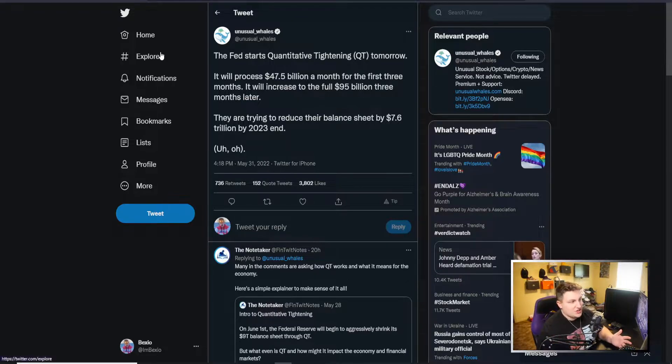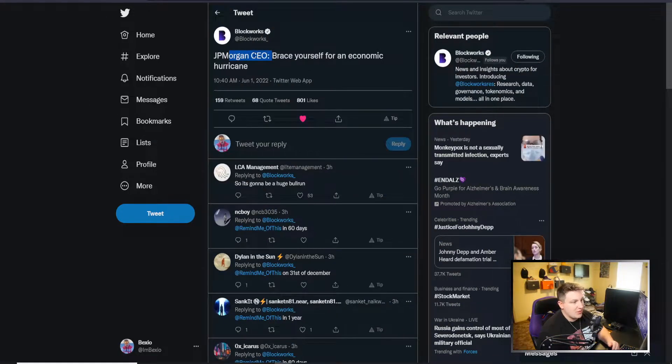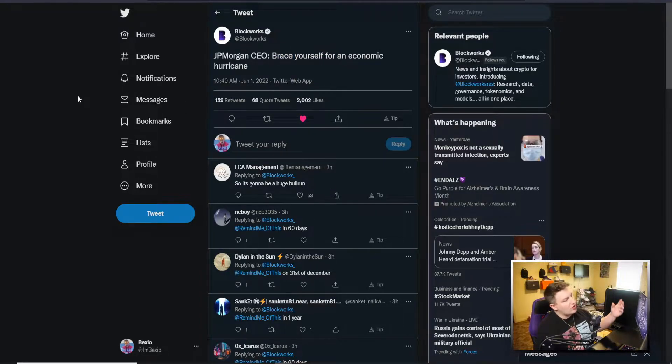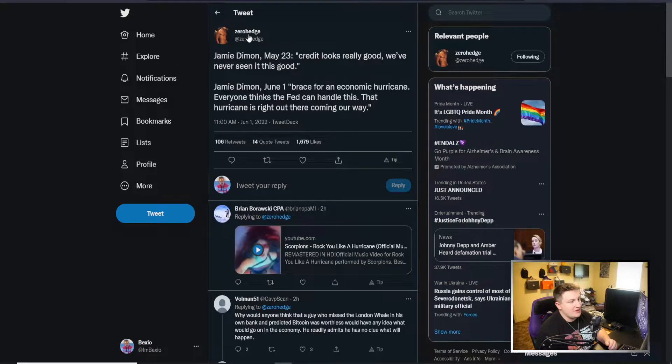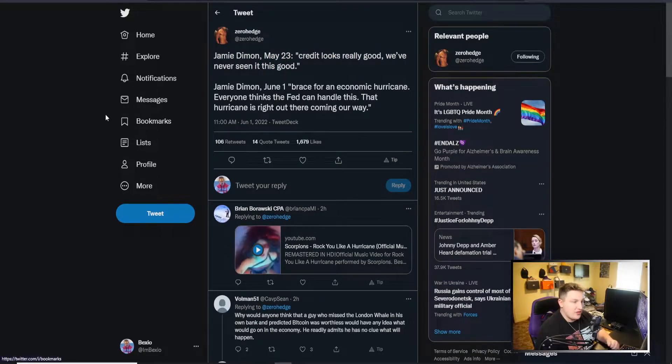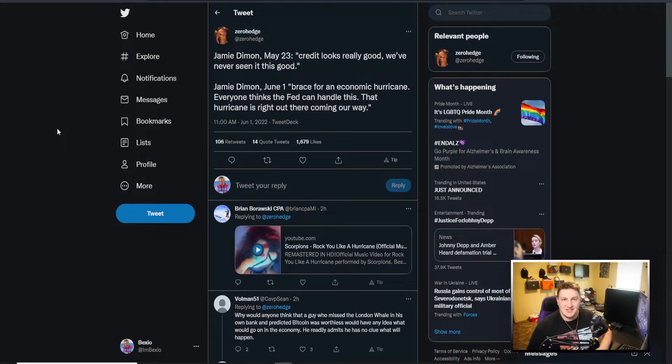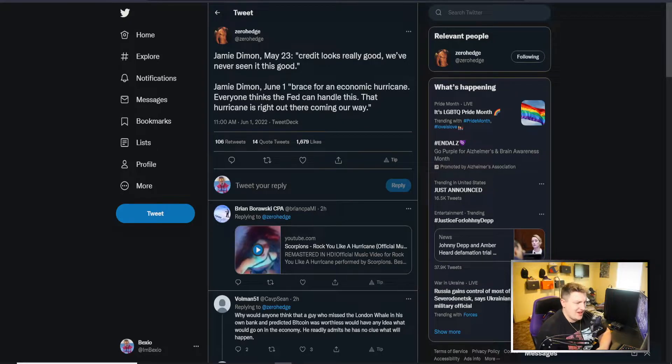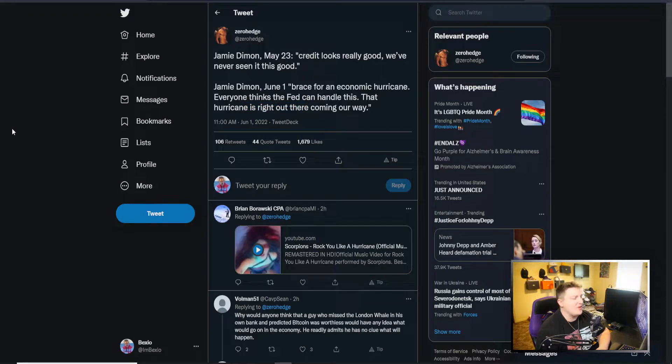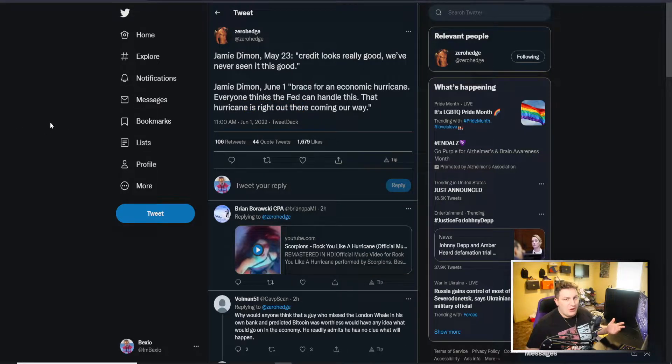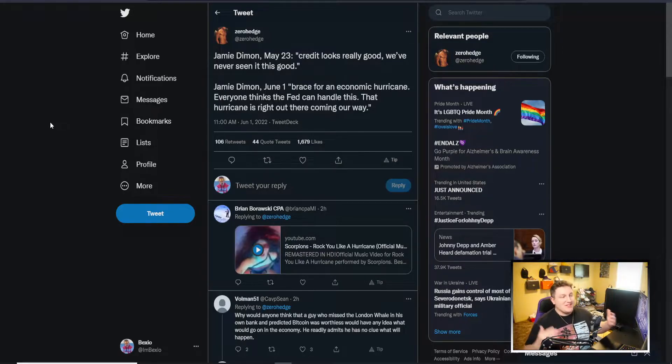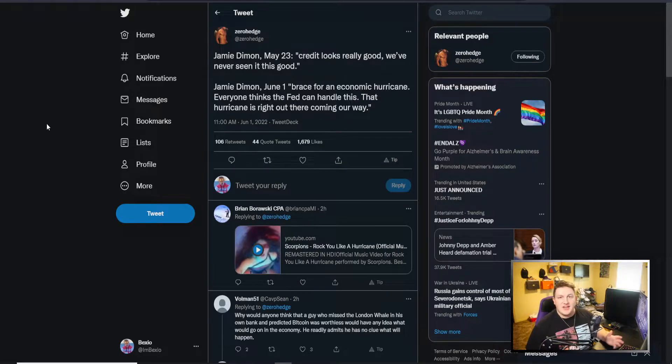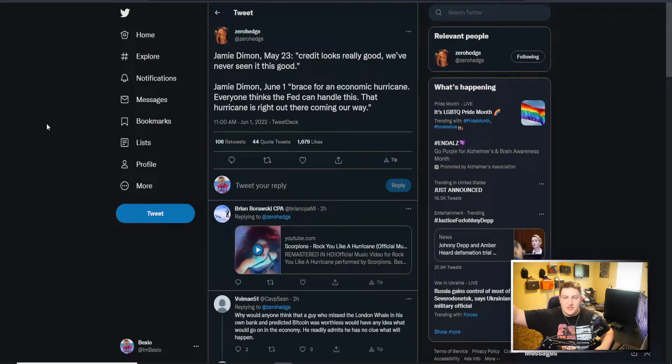The stock market is already in a severely weak spot and it's already in bear market territory for everything but like the S&P and Dow, and the S&P is almost there. Exactly how much they can actually do of this is the big question. Obviously we know JP Morgan CEO came out and says to brace yourself for an economic hurricane, but how really trustworthy can that be when you look and you see Jamie Dimon on May 23rd saying credit looks really good, we've never seen it this good, and then on June 1st, brace for an economic hurricane.